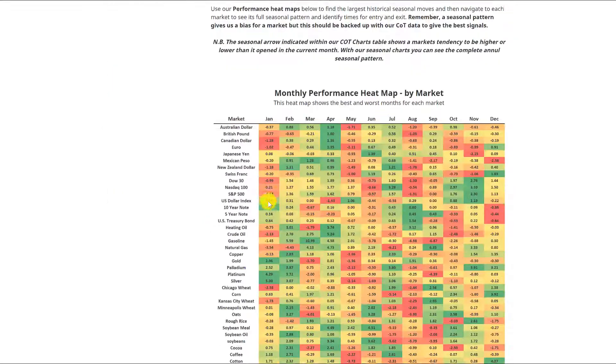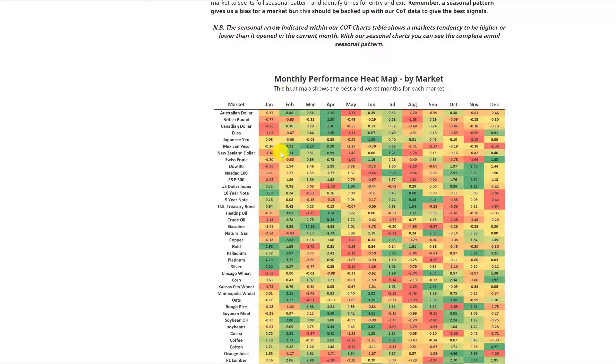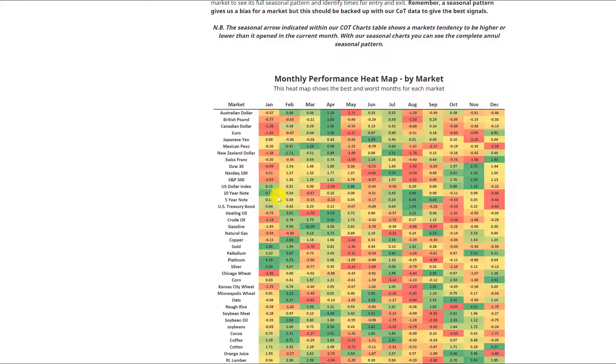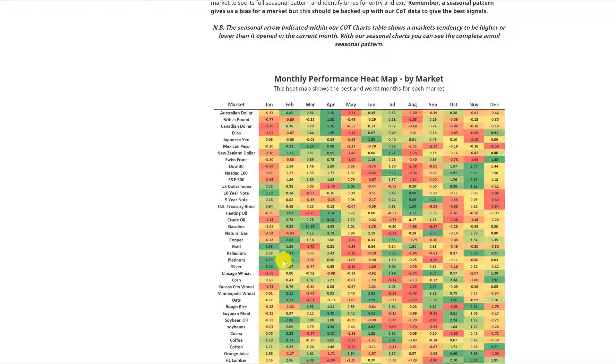What we typically should be looking for heading into February is we tend to see some of our currencies performing quite well as well as our equities starting to perform a little bit better through this period February, March, and into April, and a continuation of metal strength.